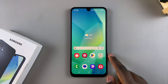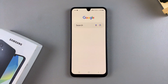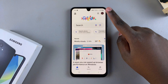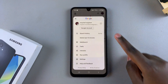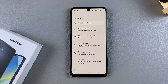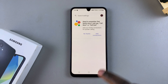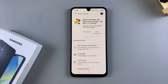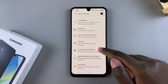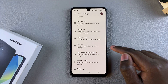The first step is to open the Google app on your phone. Then tap on your profile icon and select Settings. Under Settings, tap on Google Assistant, then scroll down until you get to the General option and tap on it.